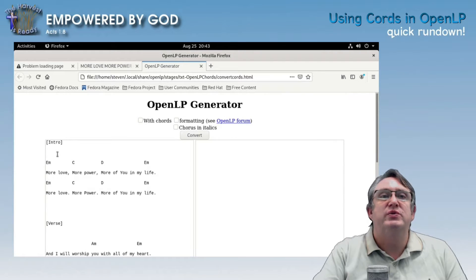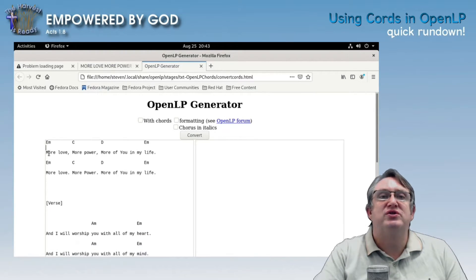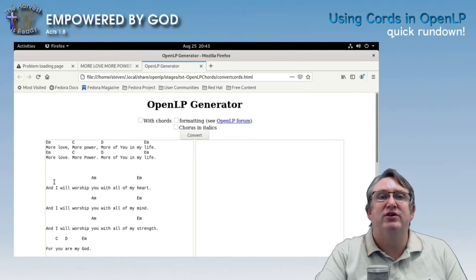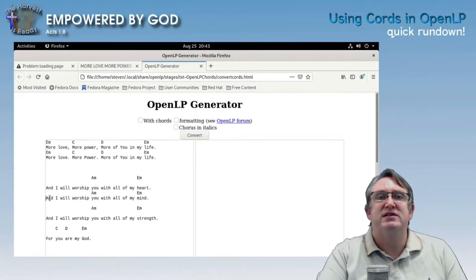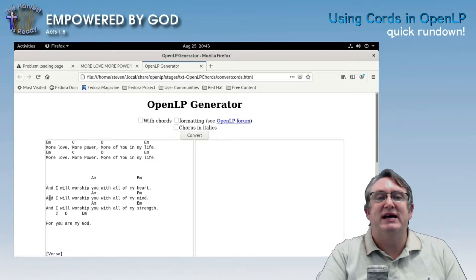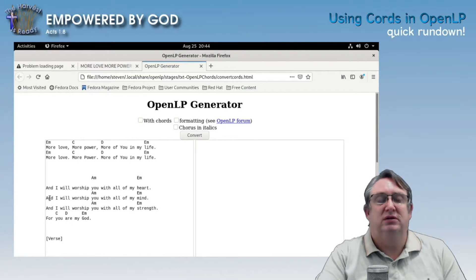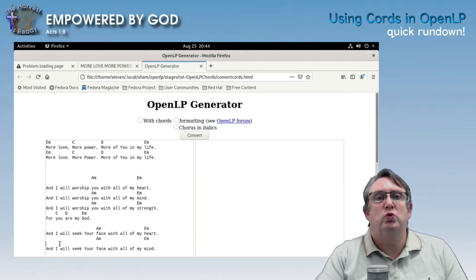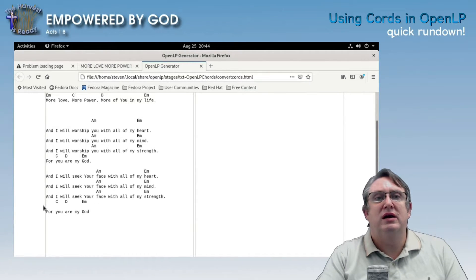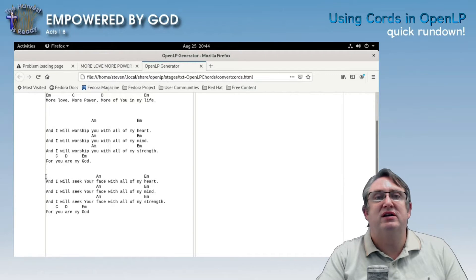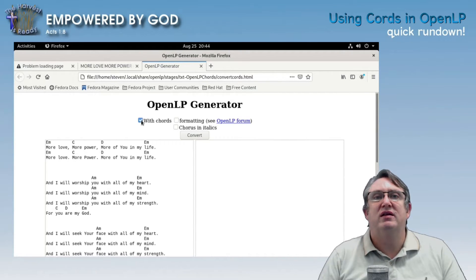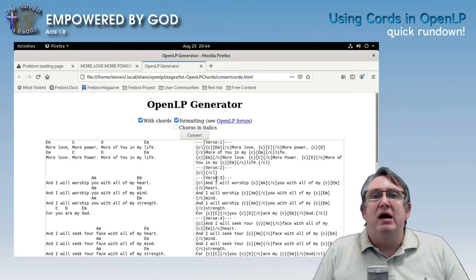We're going to do Ctrl+A and right-click paste. Now let's tidy this up quickly because we don't want any erroneous spaces. Between the verses you can leave a little more space, that's fine — just remove any extra spaces. Now we want to select 'With Chords' and 'Formatting', then click Convert.